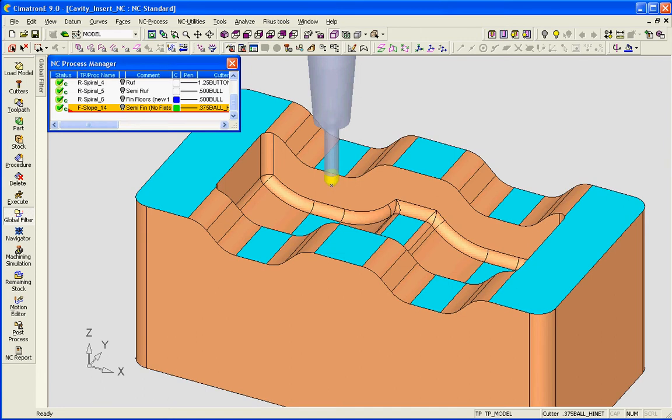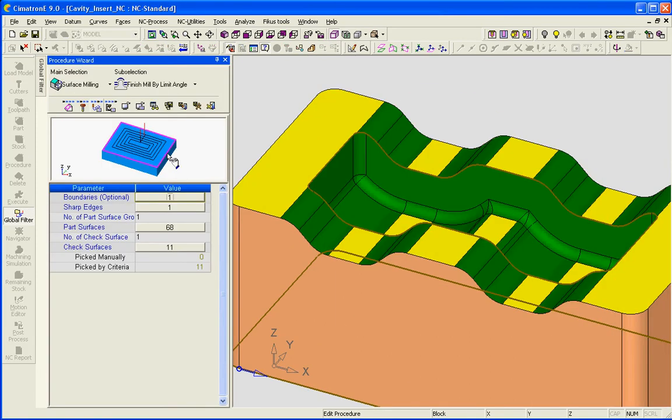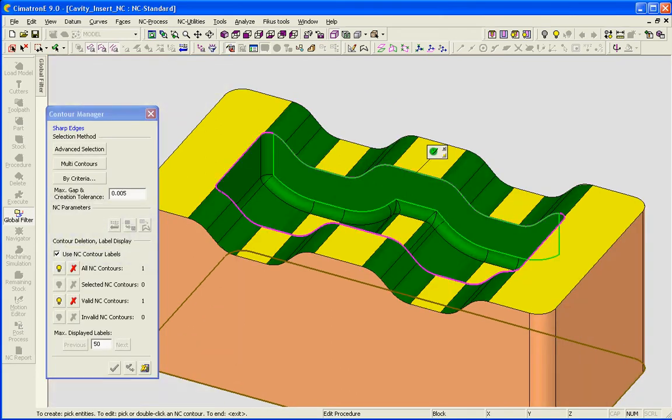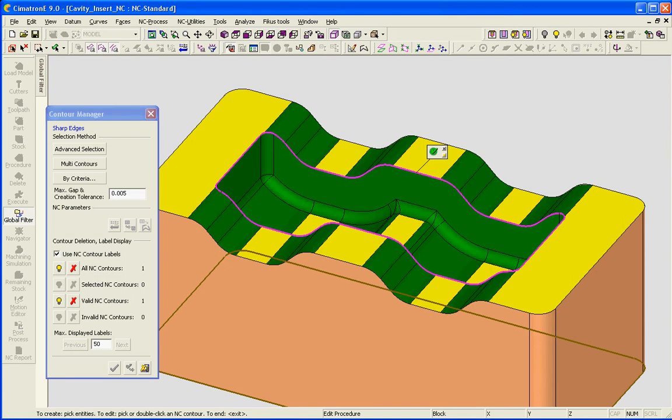This example is being done in the finish mill by limit angle and you can see that I've defined sharp edges around this cavity block.